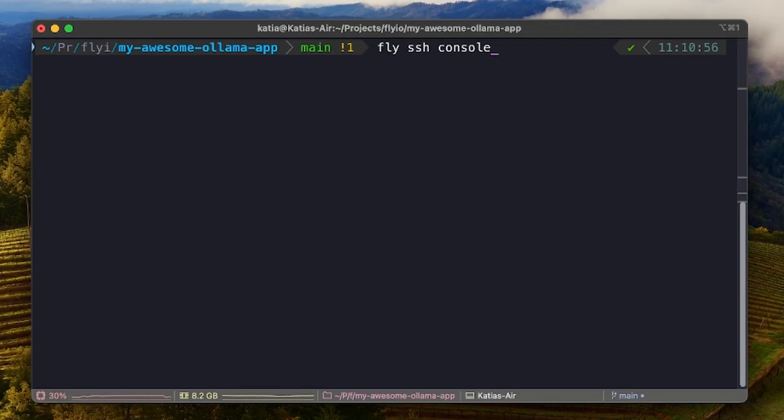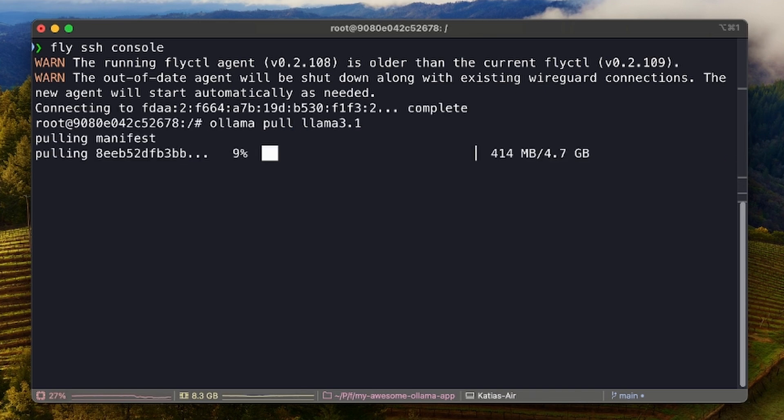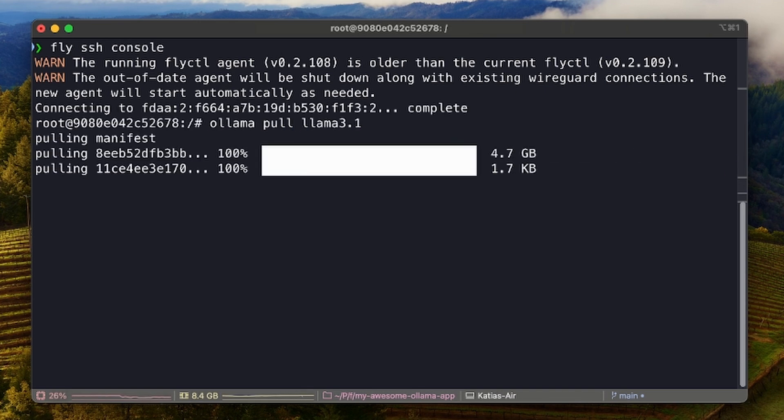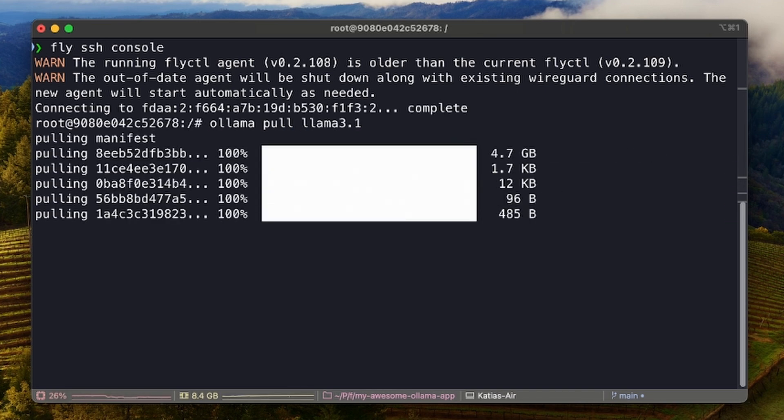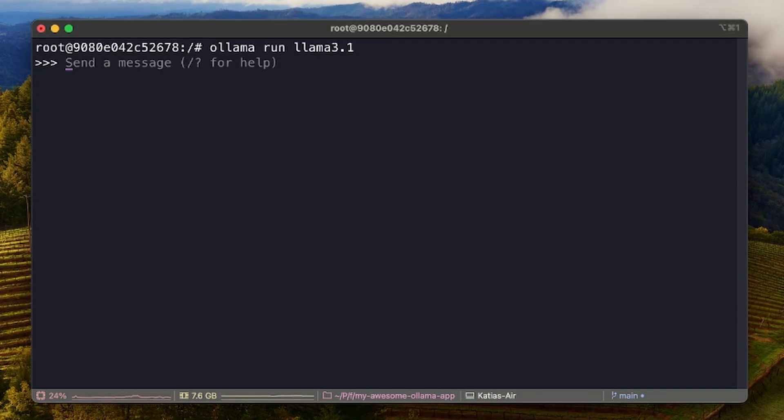Now, let's SSH to the machine and pull the model. Done! Our Ollama app running on Fly GPUs has access to our model.